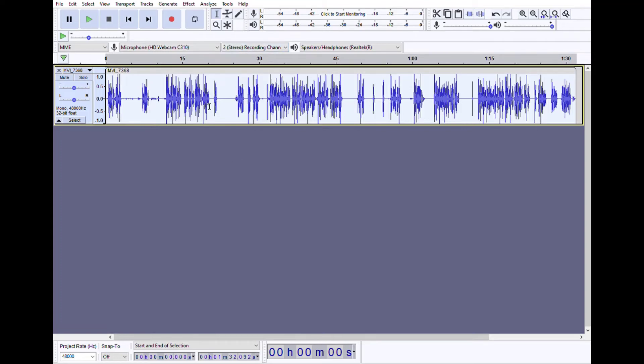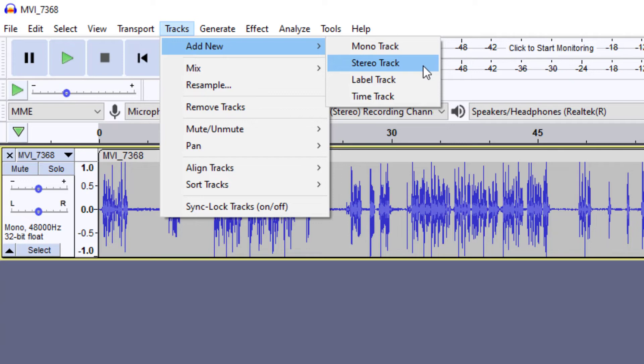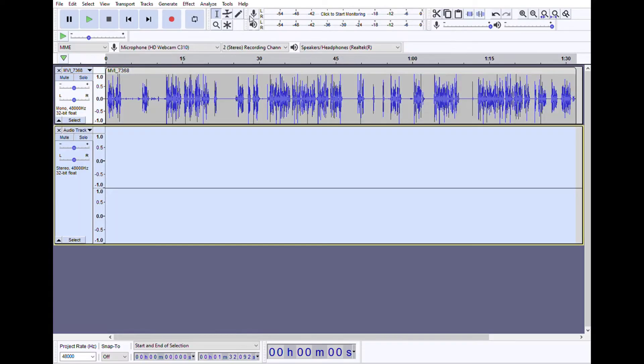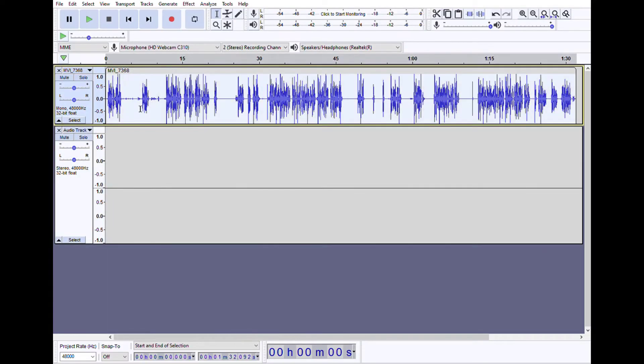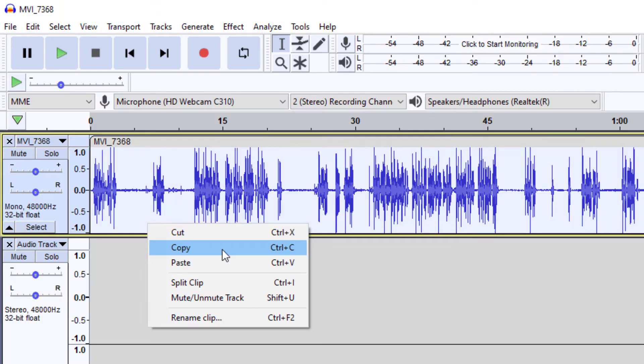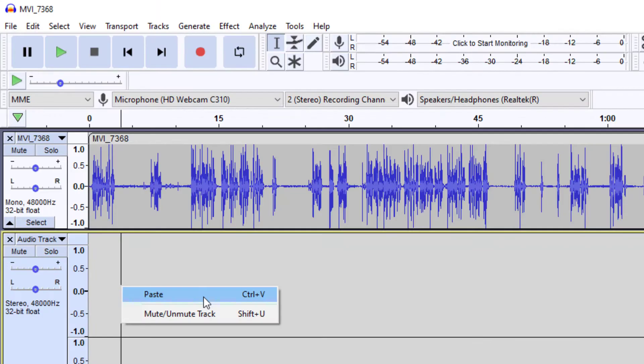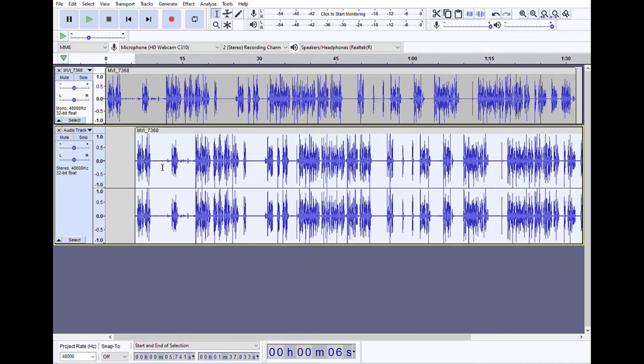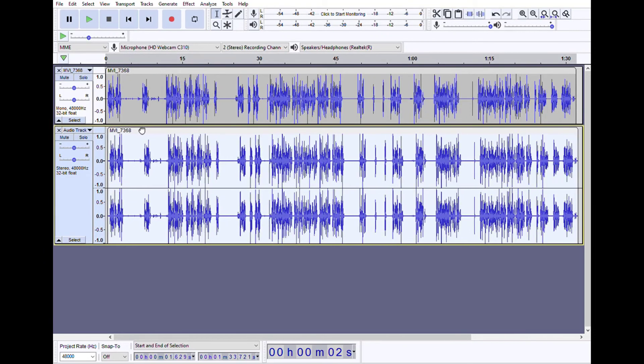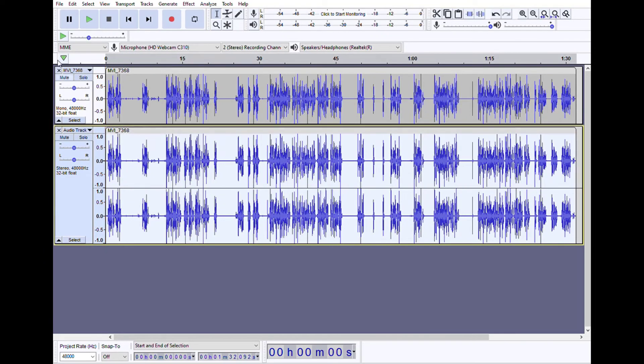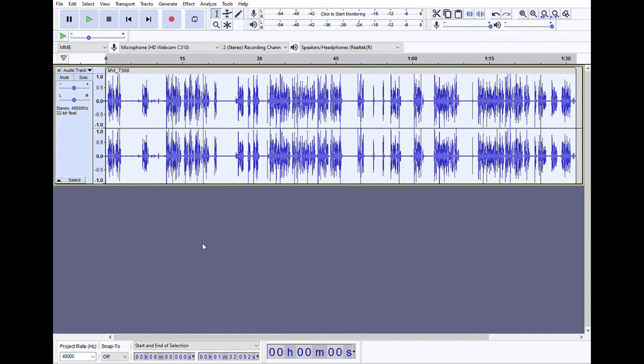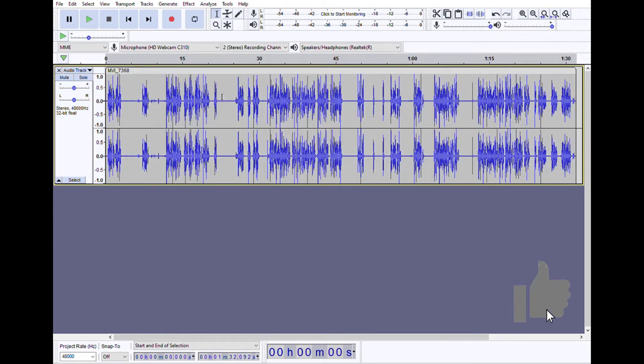Now we want to make it from mono to stereo. And for that you go to Tracks, Add New Stereo Track. Select everything, you come up here, right click Copy, then you click down here, you get the line on there, right click Paste. You can move that right to the edge, and then delete your original track. Now you have the same audio on both left and right channels, left and right speakers.